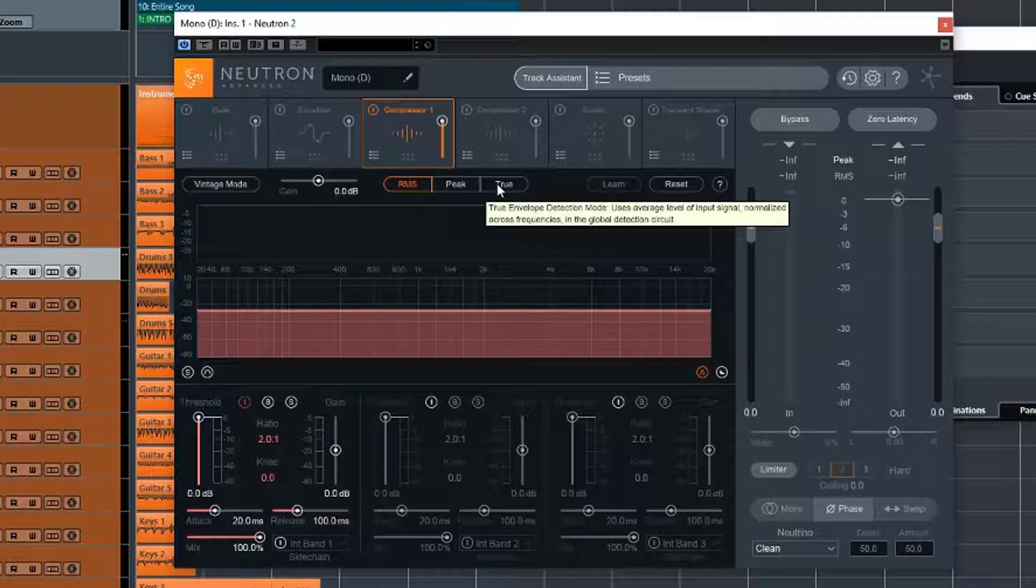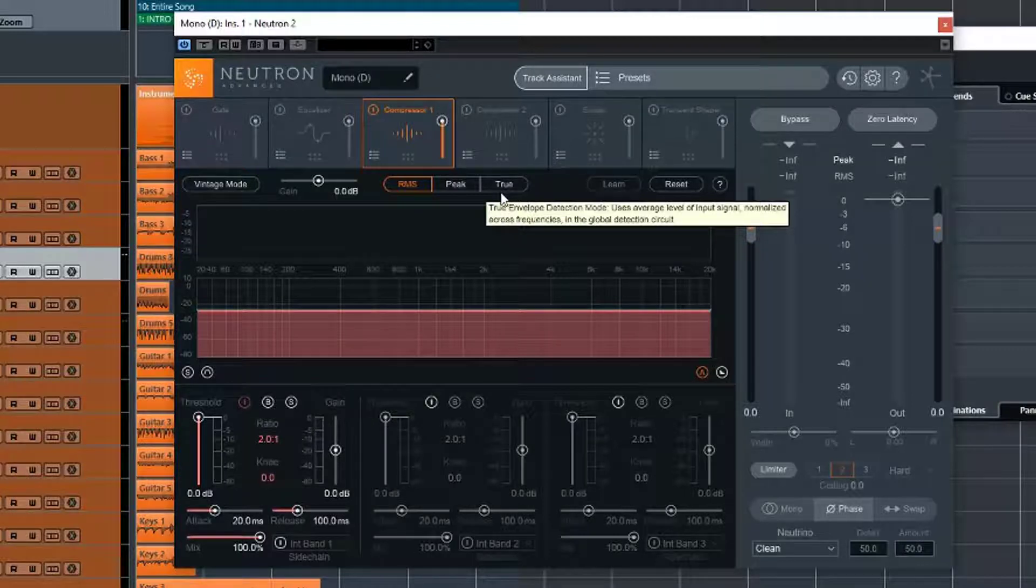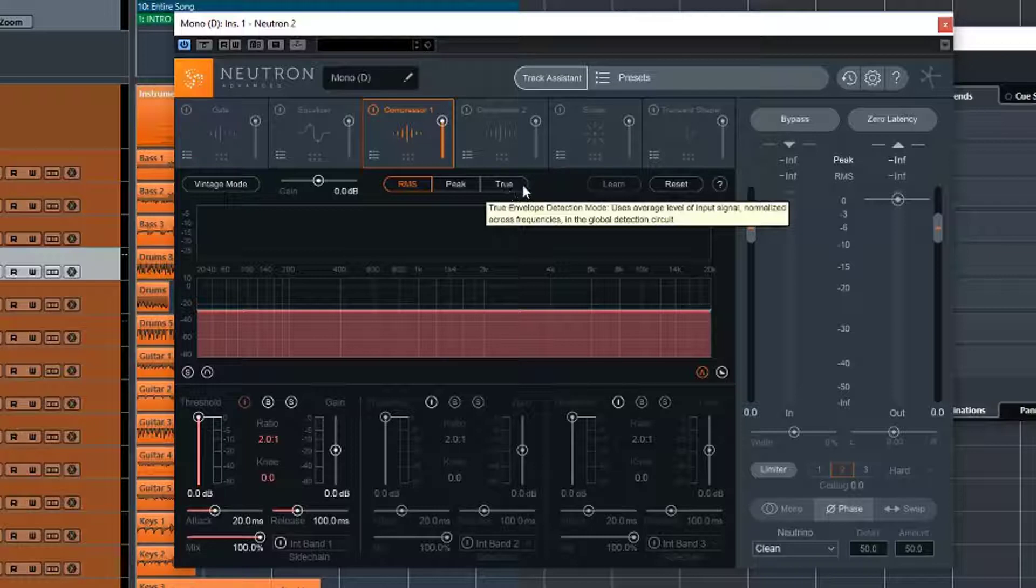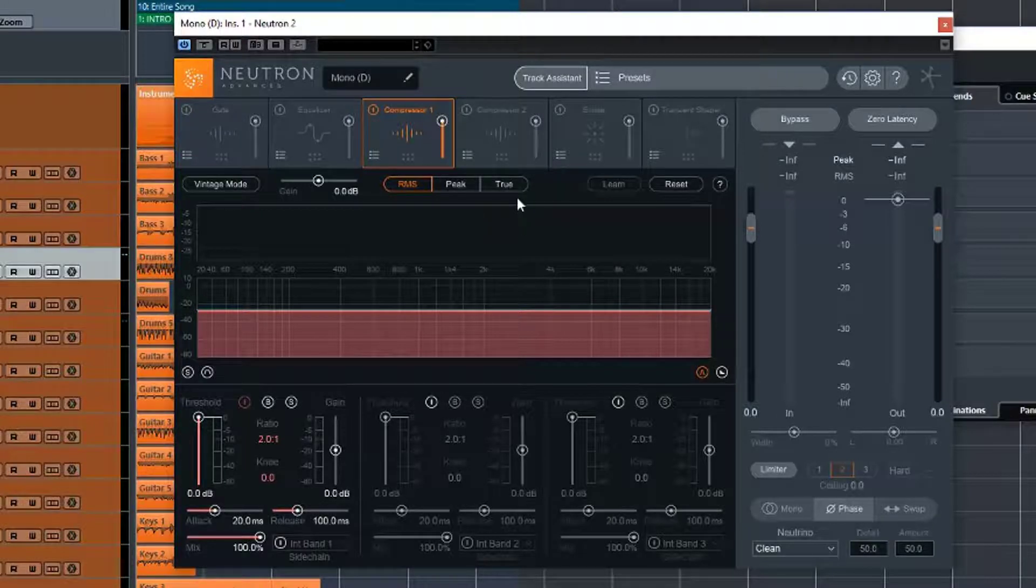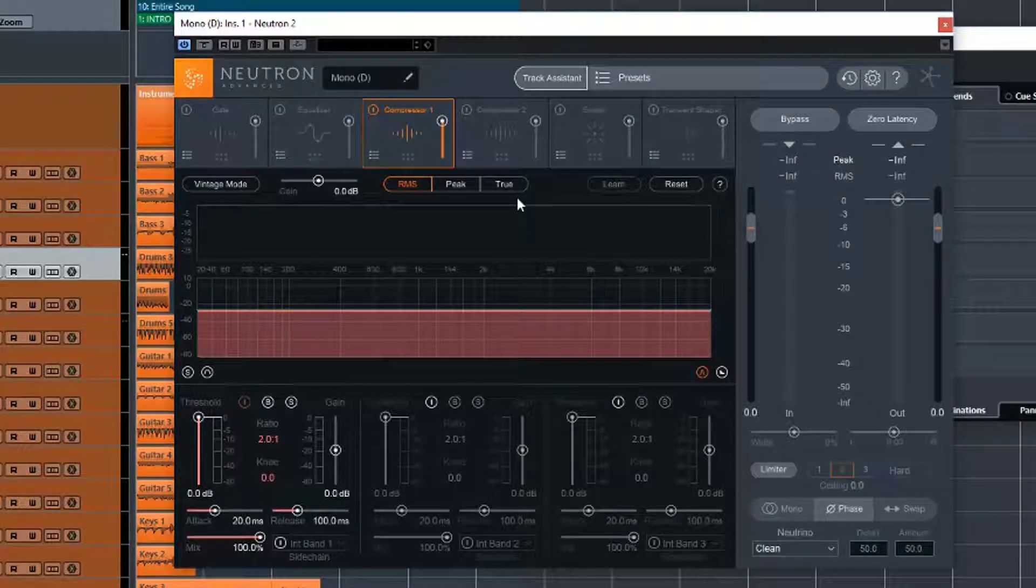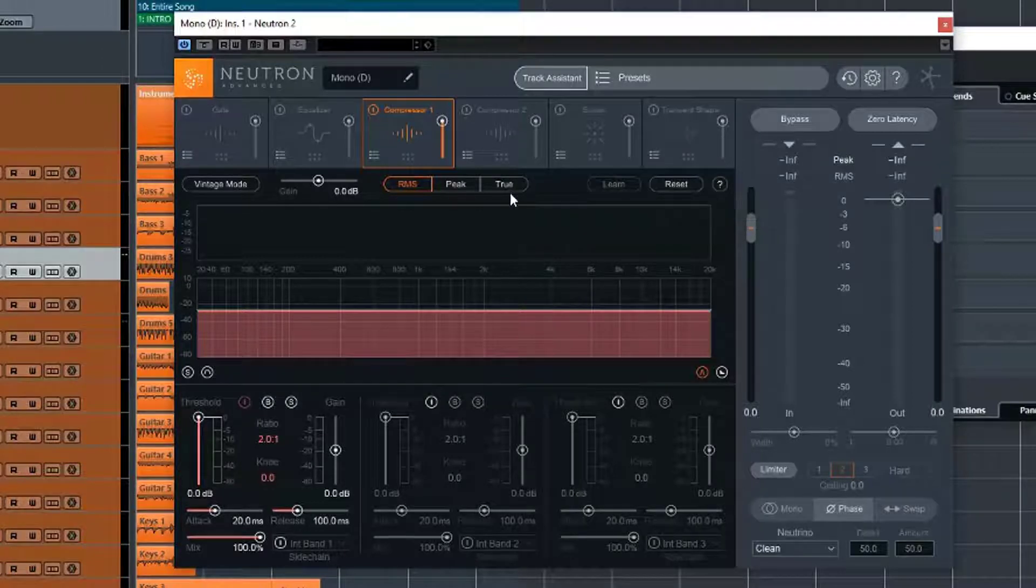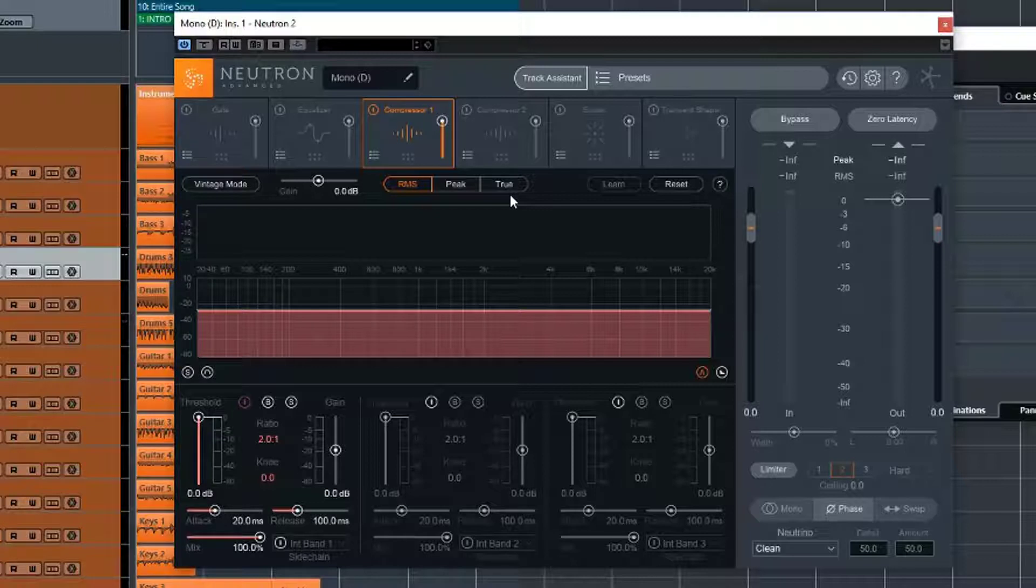And true mode is similar to RMS, and this is going by the manual. It states that it's the same as RMS, except it has some advantages in that it tries to produce even levels across all the frequencies. So instead of just across the entire song, it tries to level out the frequencies as well.